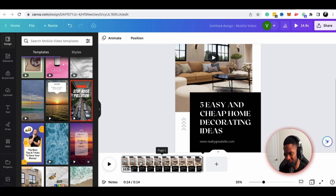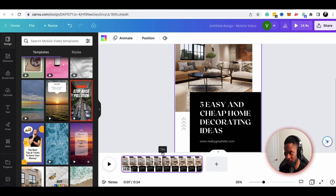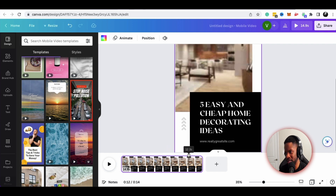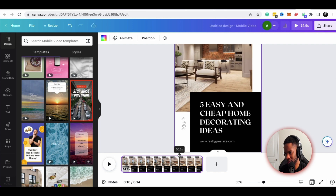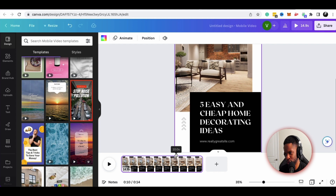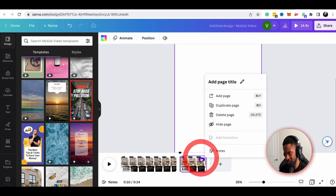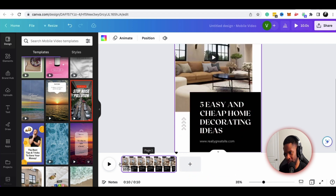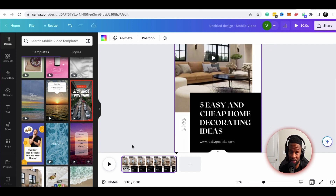If I wanted to edit this down — maybe it's too long — I could go to the 10-second mark, hit Control Split, and delete the rest. Now I have a 10-second clip. People have shorter attention spans, and with TikTok, duration is very important. The more people consume your content and finish the video, the more the algorithm will show it.